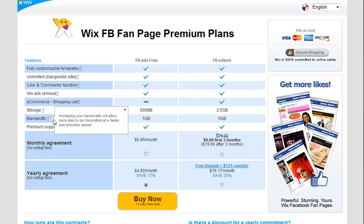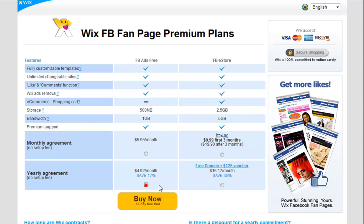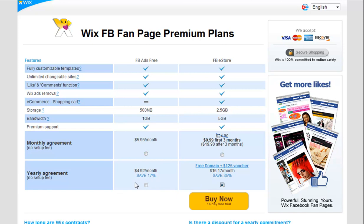Go ahead and select the plan you want. Also choose which billing plan you want — you can choose from monthly or yearly.